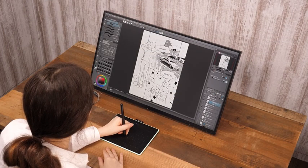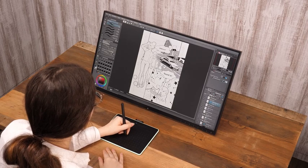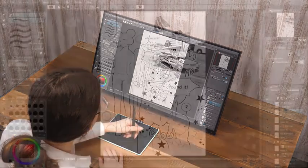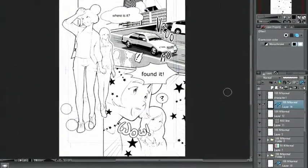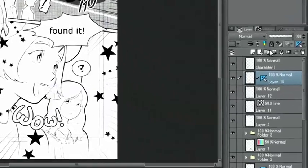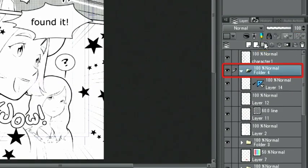This time, I will finish this monochrome manga page. First, I create a new layer folder and put all layers I used decoration brushes on into it.